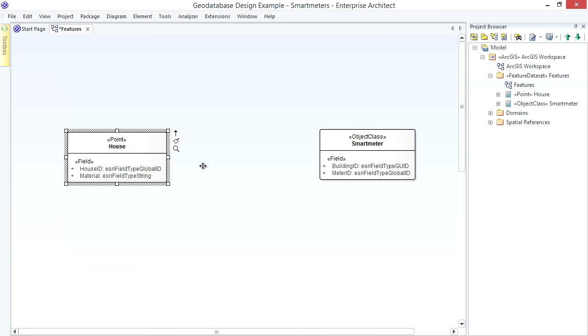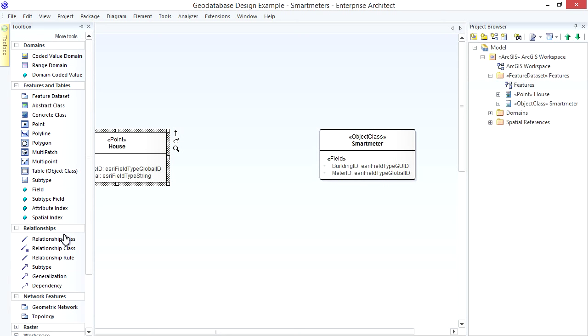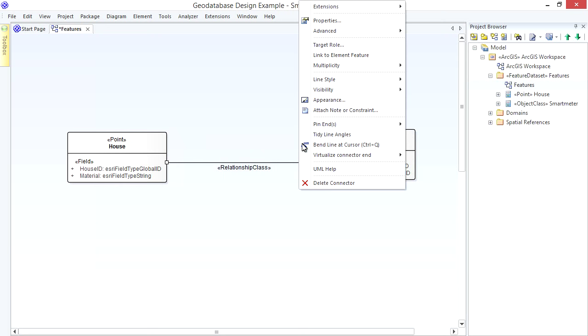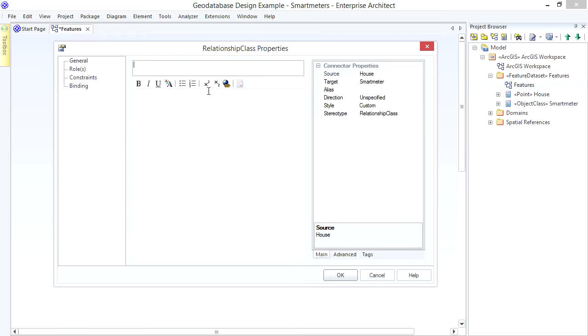So now I have the Key Fields to relate Houses and Power Meters. But I haven't specified how they relate. I can use an ArcGIS Relationship Class to do that. For one-to-many Relationships this is just a UML Association. So I choose that from the Toolbox and draw from the House, my Origin Class to the Smart Meter, my Destination Class. Right-click to view the Properties and name the Relationship as I want it to appear in the Geo Database Schema.